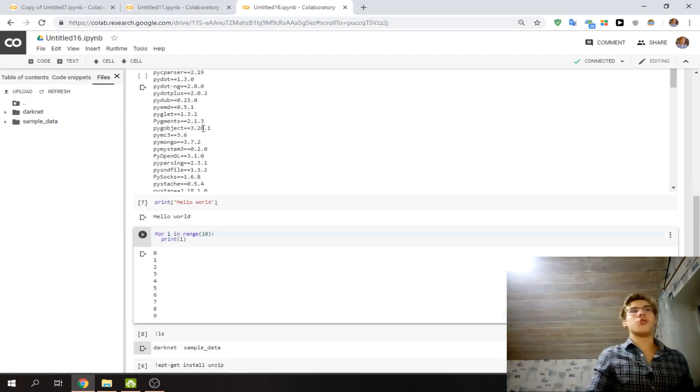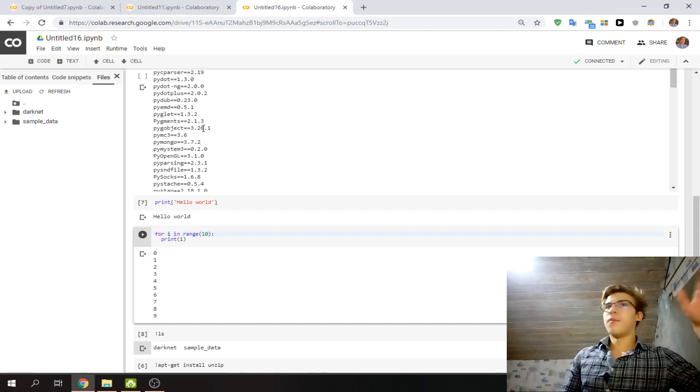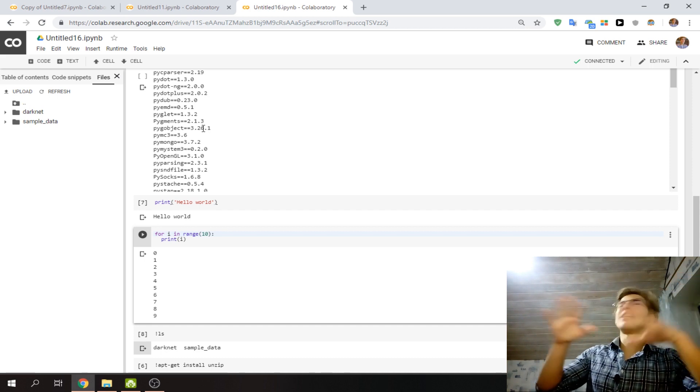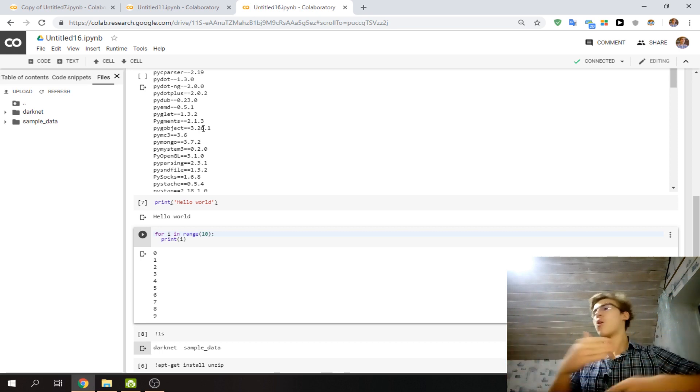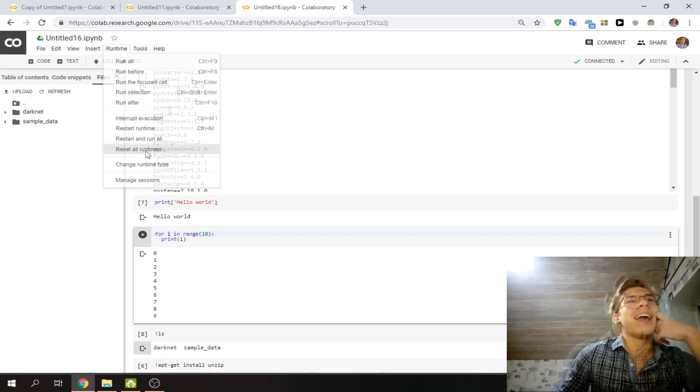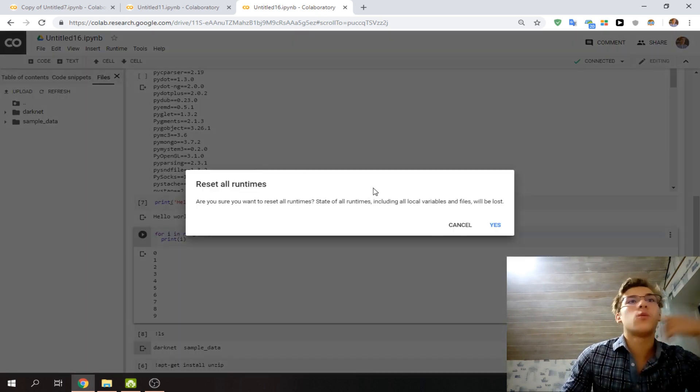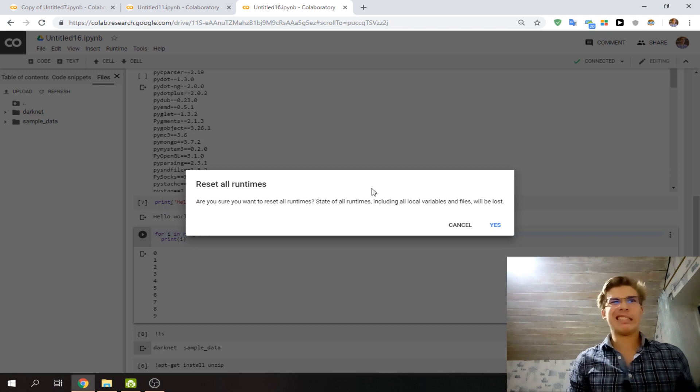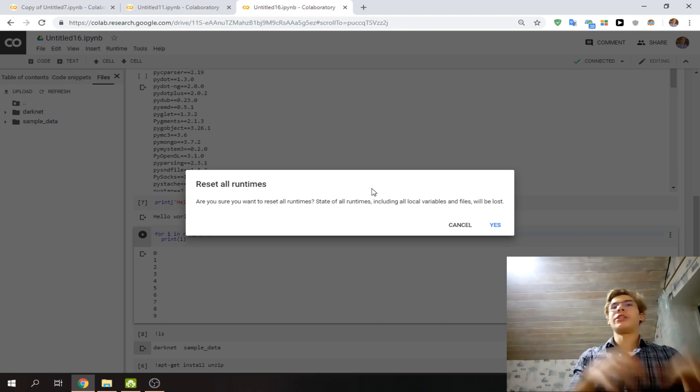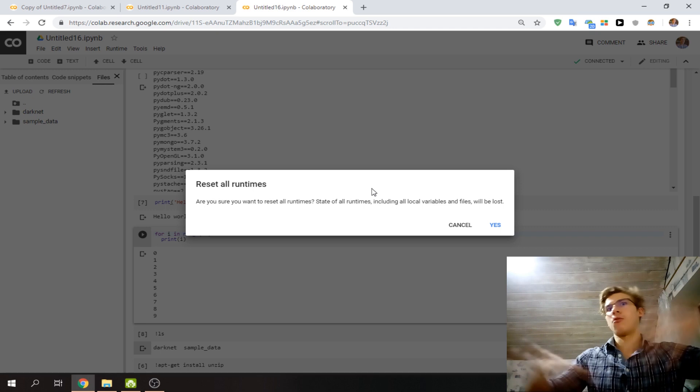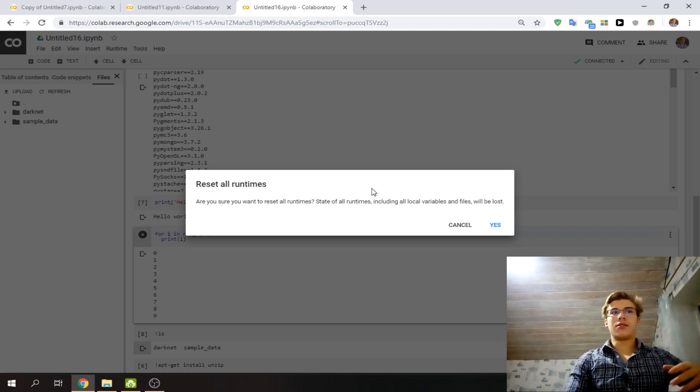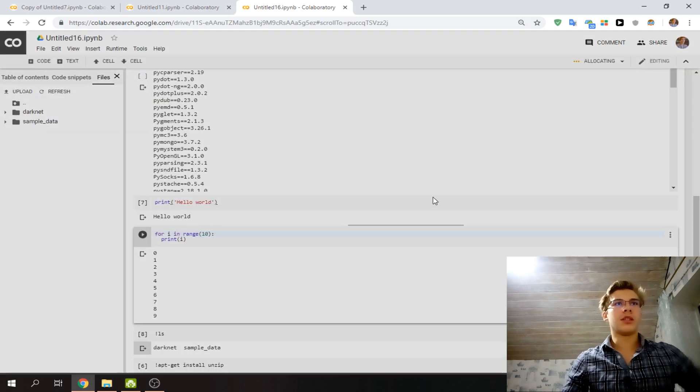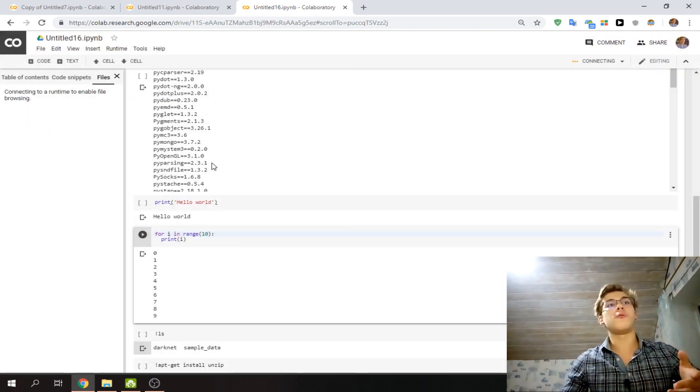Sometimes you execute some code and everything gets messy and you want to start over. You can reset all runtimes, and that will do the same thing as if you waited for 12 hours - it'll basically remove all your data and you can start over and run your code. You can see it was darknet and now there's just simple data.